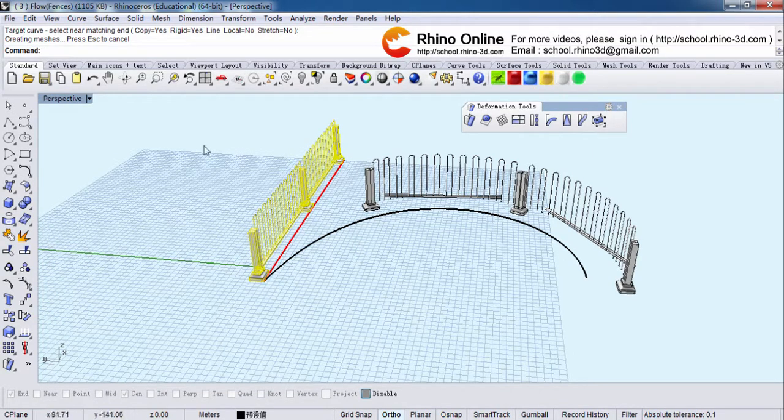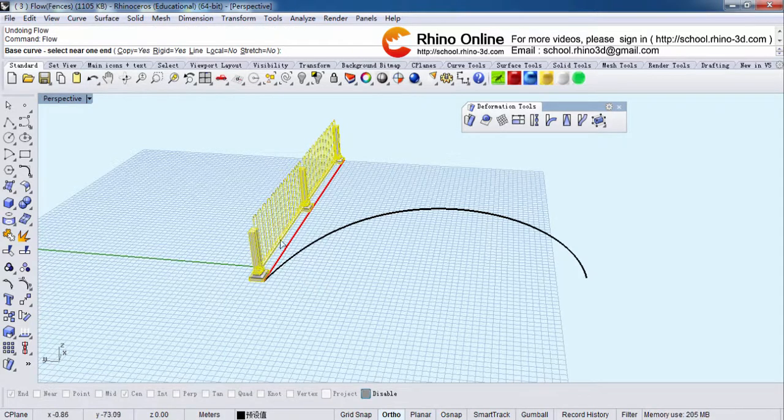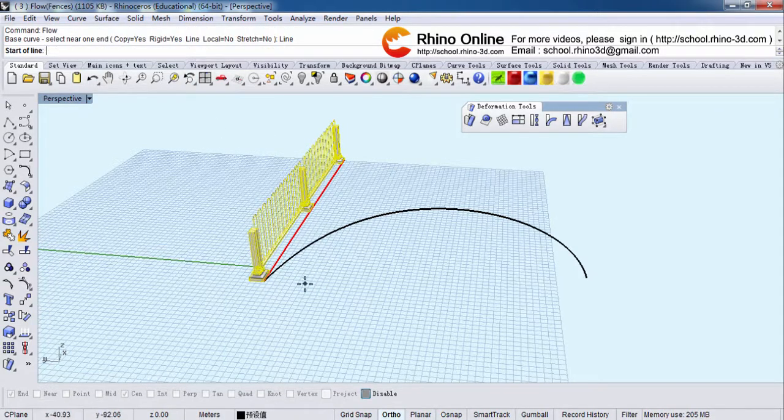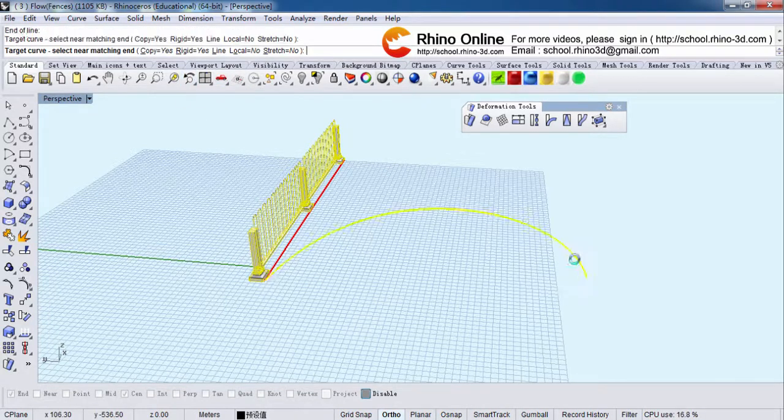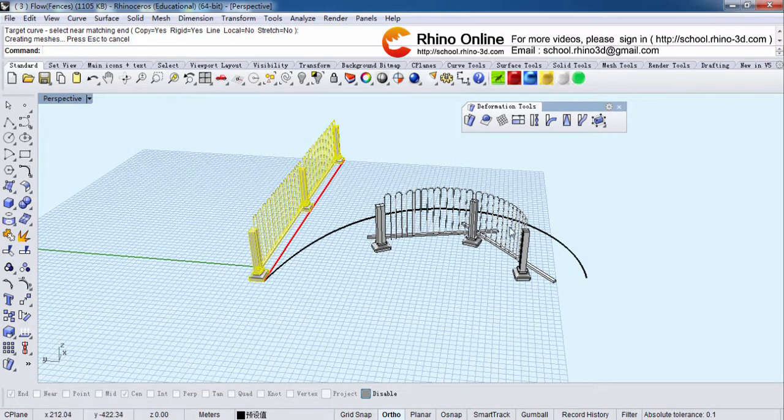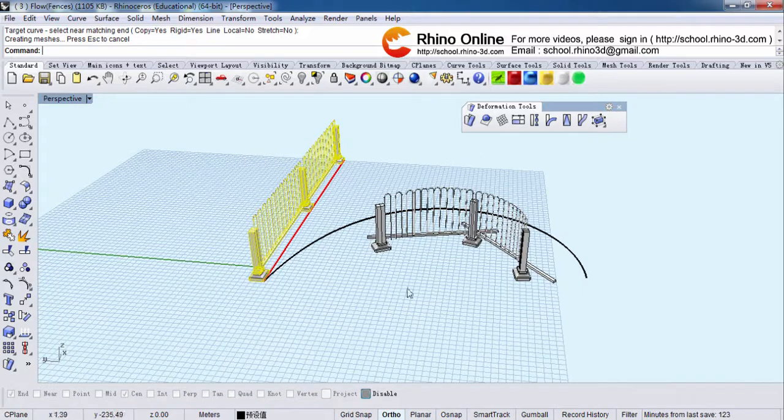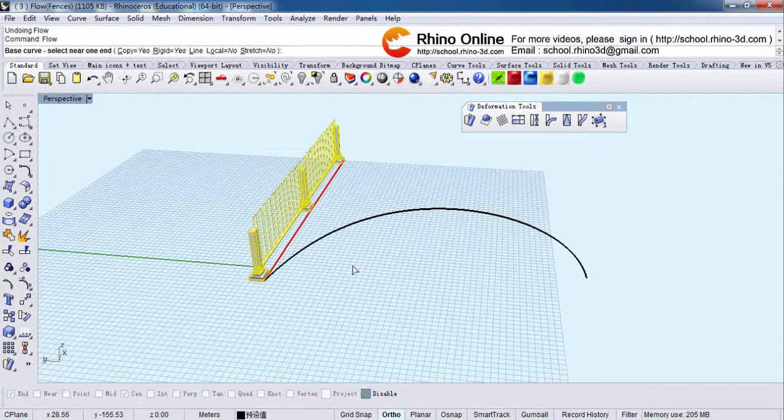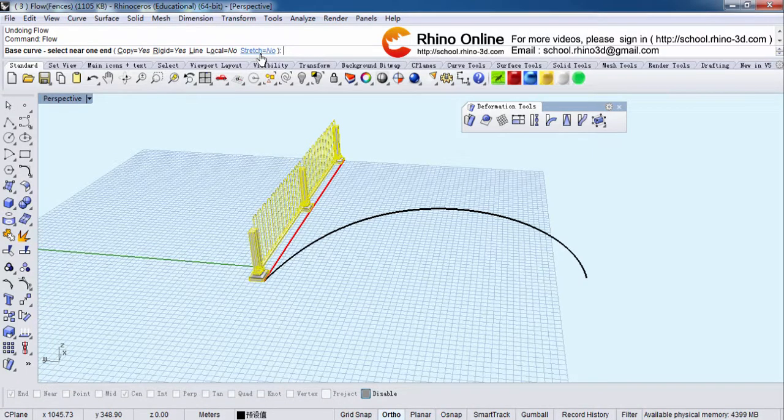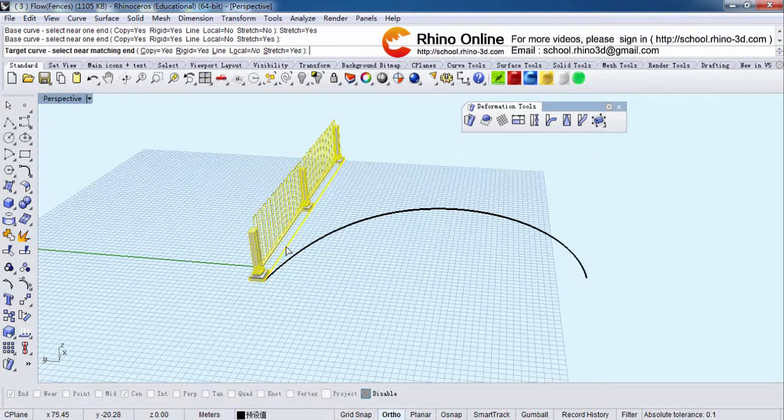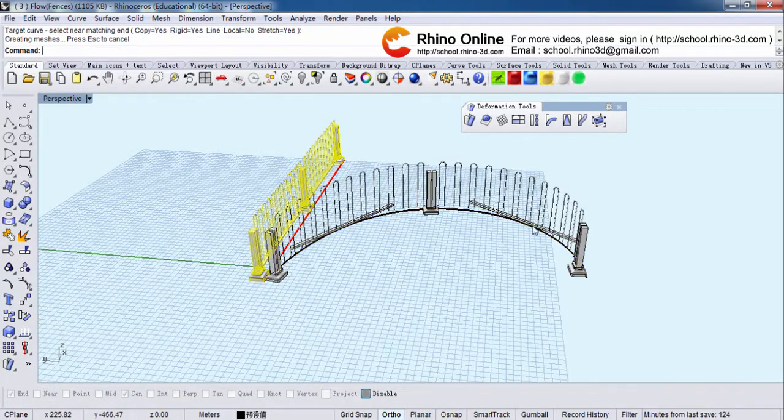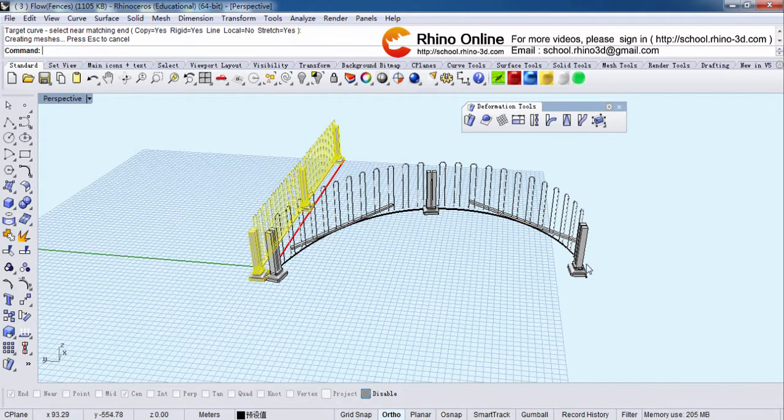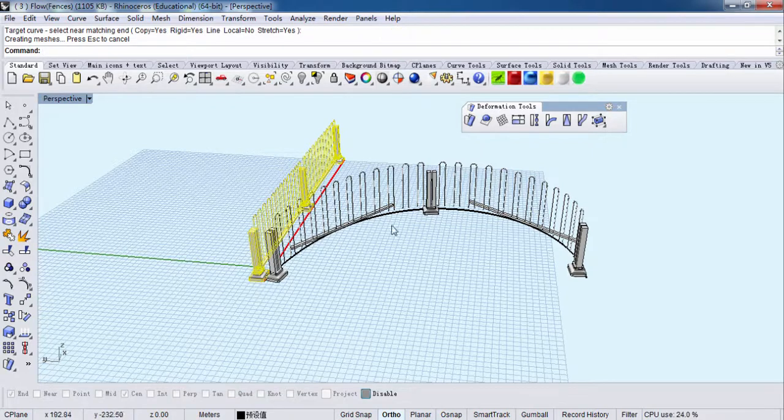But if you draw the line here, you can see the fence is offset forward. And what's stretch? If I switch it to yes, see the fence will be long enough. It covers the whole circle.